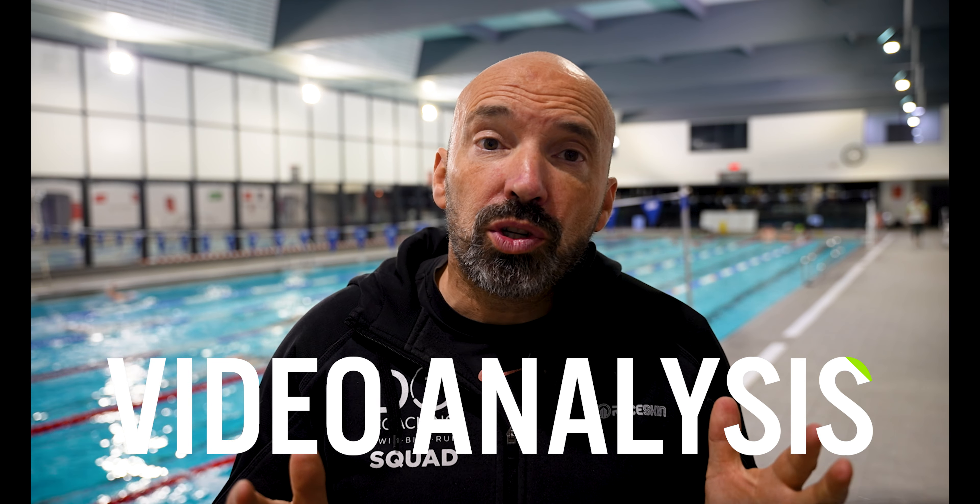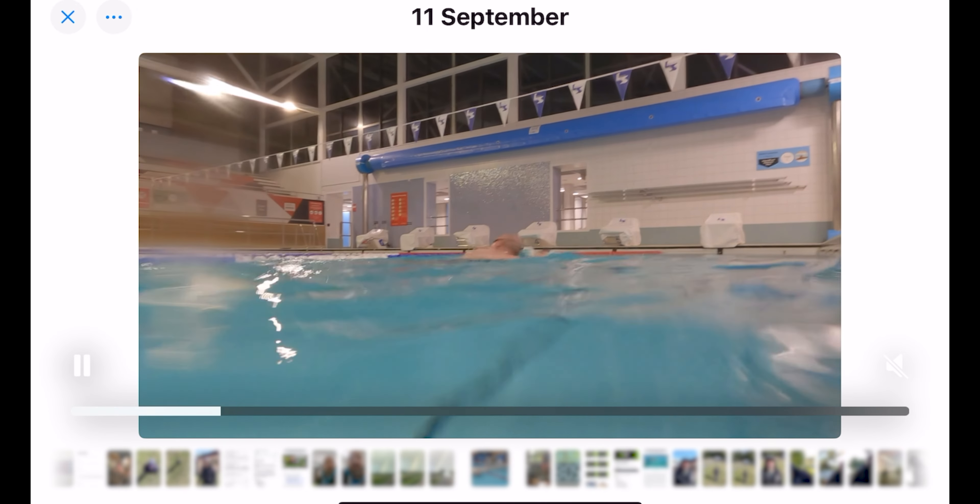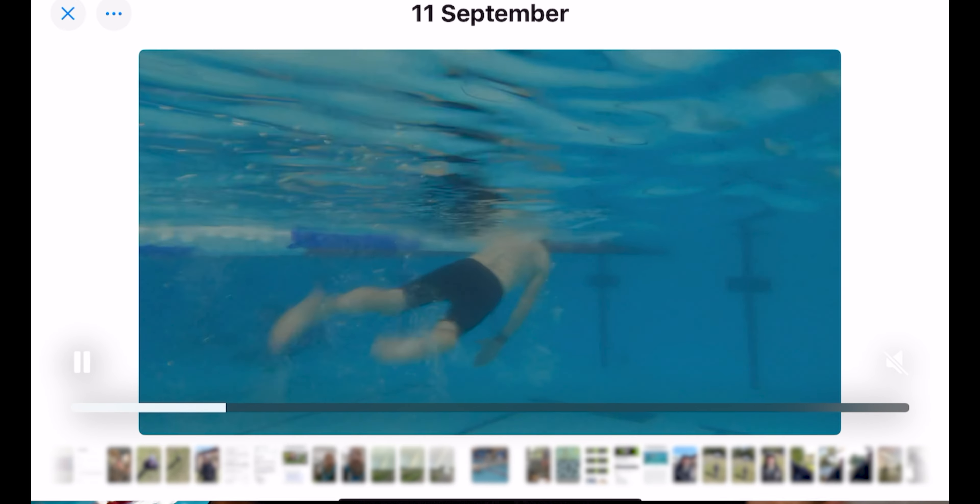One of the most effective ways to self-coach is by using video analysis. Record your swimming sessions and analyse your strokes frame by frame. Most smartphones allow you to review your footage in slow motion, and this visual feedback helps you identify areas for improvement and refine your technique. You do of course need to know what you're looking for, so we recommend you focus on some key areas.